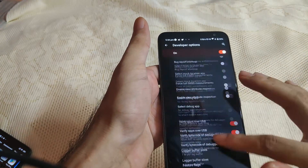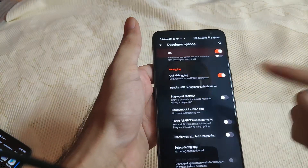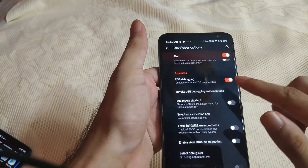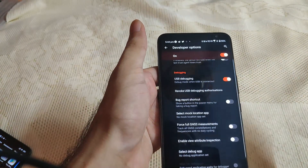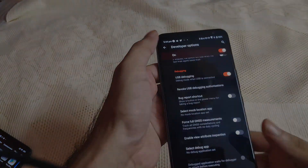Go back — under system settings you will see the option developer options. Tap on it, just scroll down. You can see here I have checked the USB debugging mode. Now I'll move on to my PC.